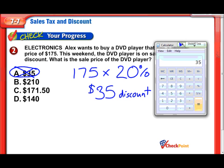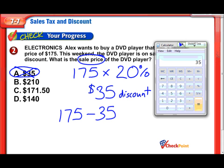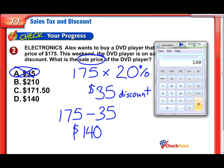They're asking for the sale price. We just figured out the discount. Now, what does that mean we have to do? We go back to our original price of $175, and since this is a discount — an amount taken off the price — we subtract away the 35. So, 175 minus 35, and we end up with $140. Our discounted price is $140.